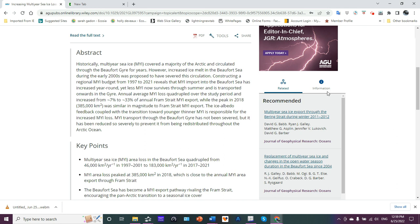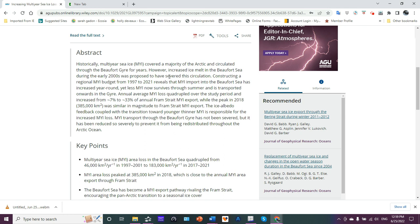So what they're basically saying is they proposed that the Beaufort Gyre mechanism was severed. What they're saying is this study does not support that hypothesis. What they're saying is that basically the loss of multi-year ice is responsible.